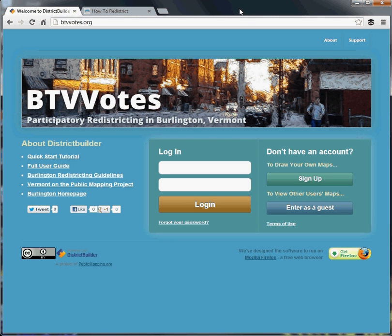Hello, and welcome to Burlington, Vermont's online collaborative redistricting program called BTV Votes. I'll be doing a quick run-through of the program interface, after which you'll be able to create your own plans for the city's wards.